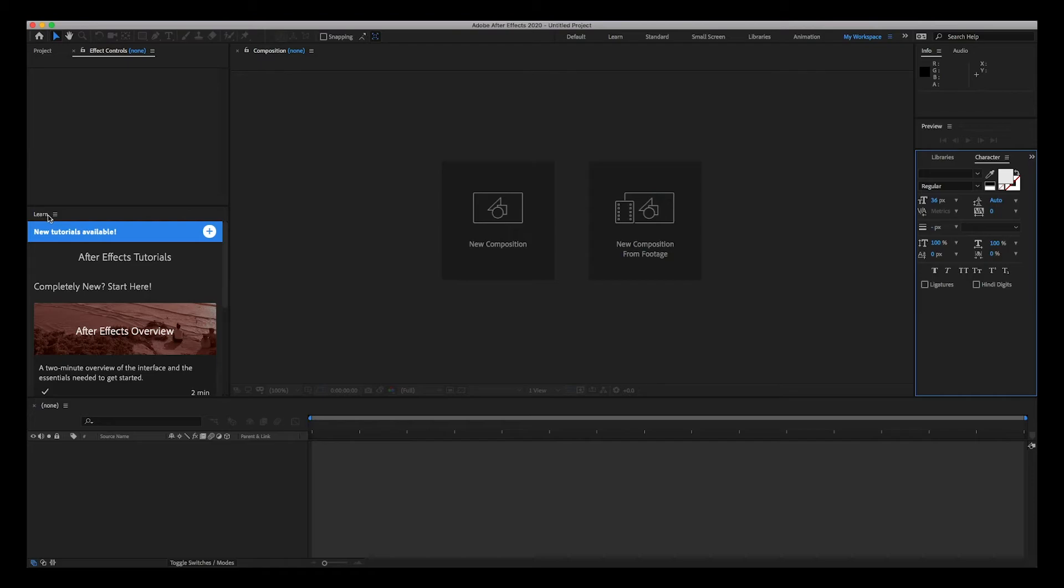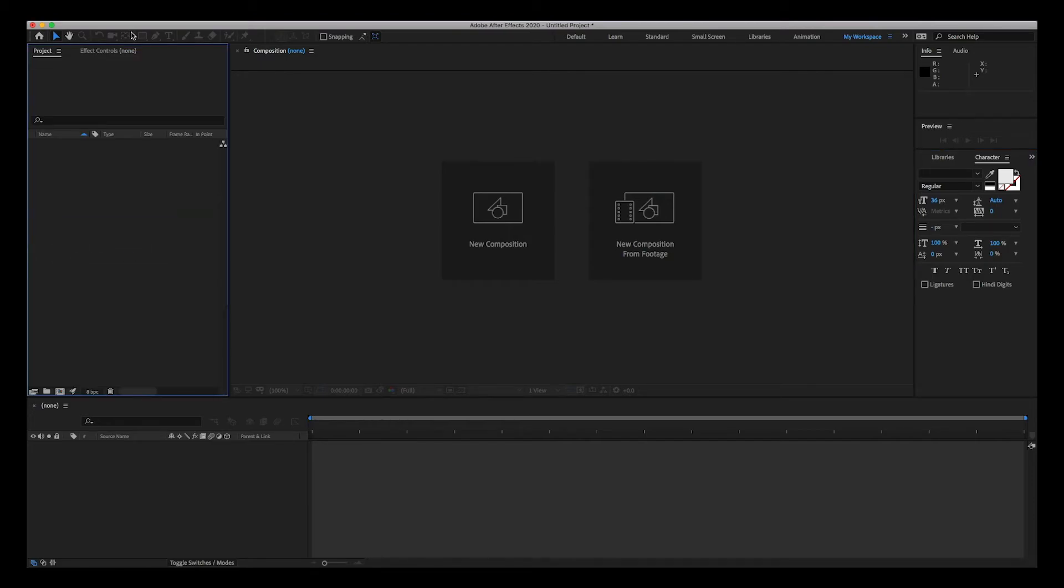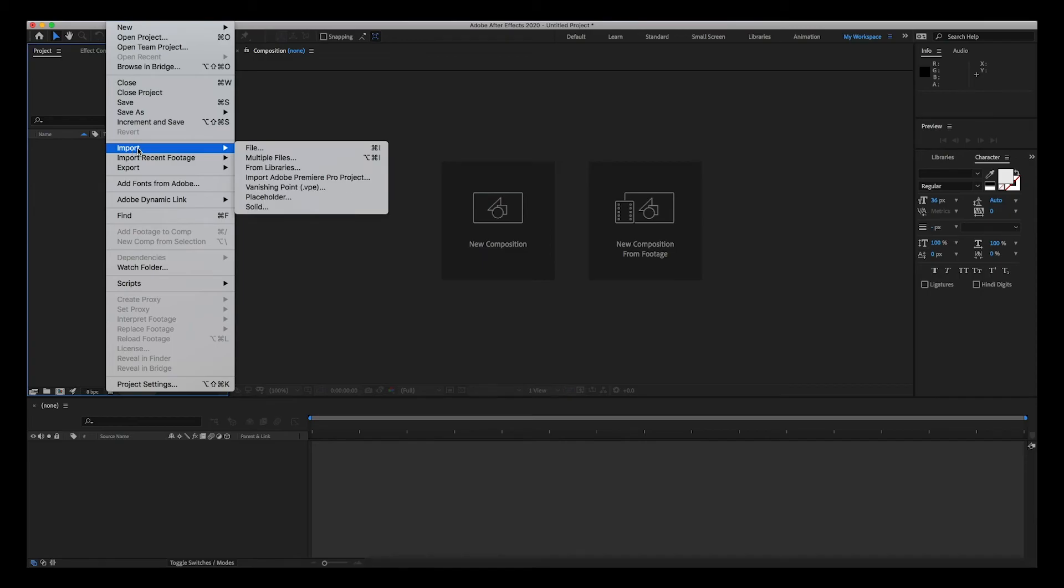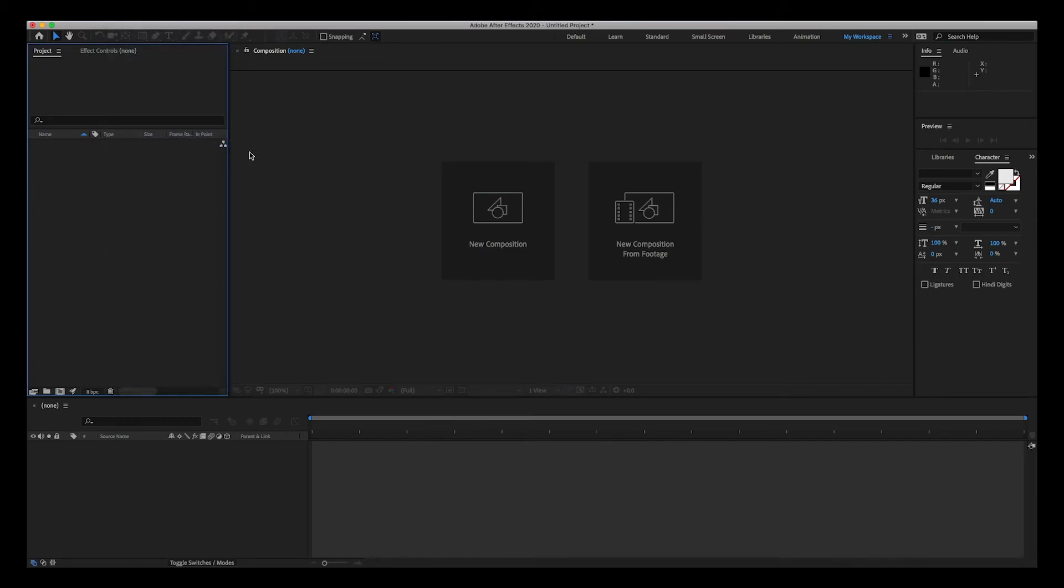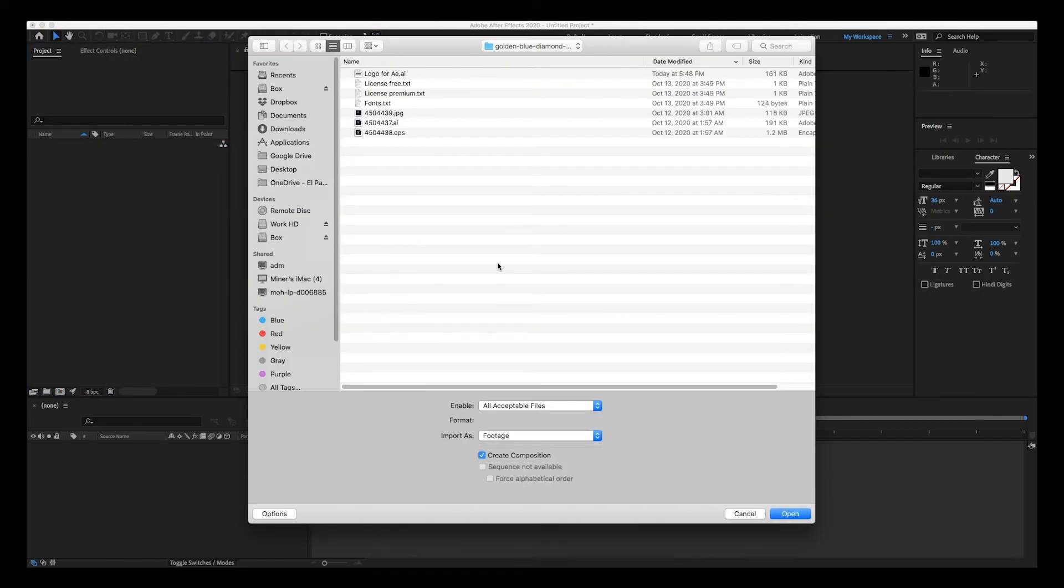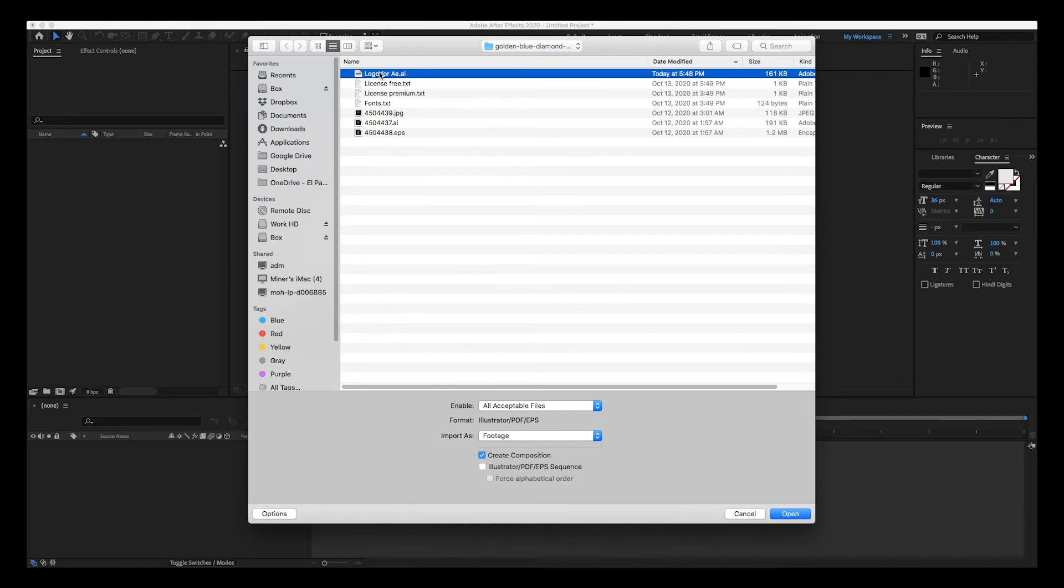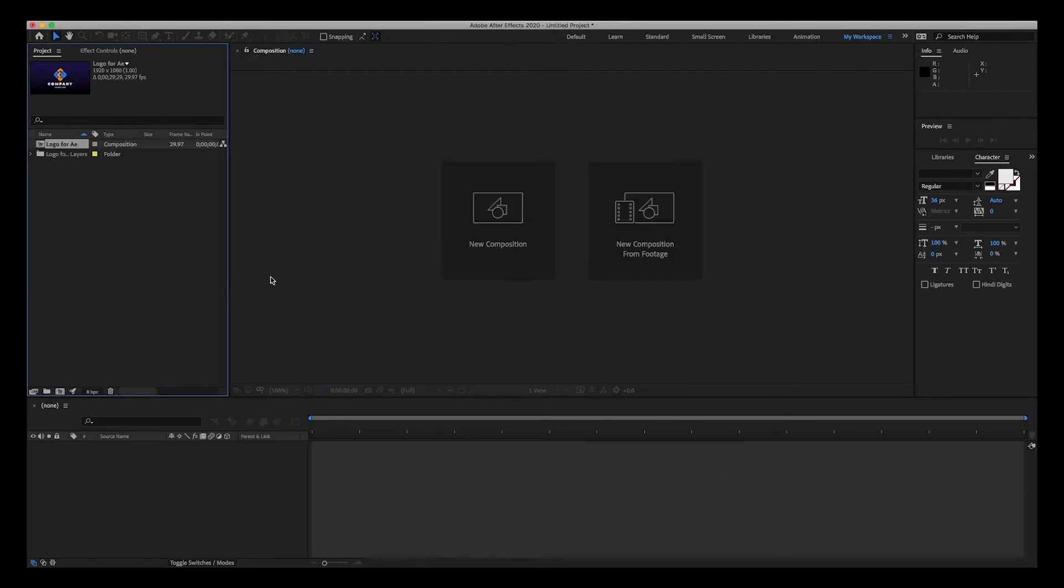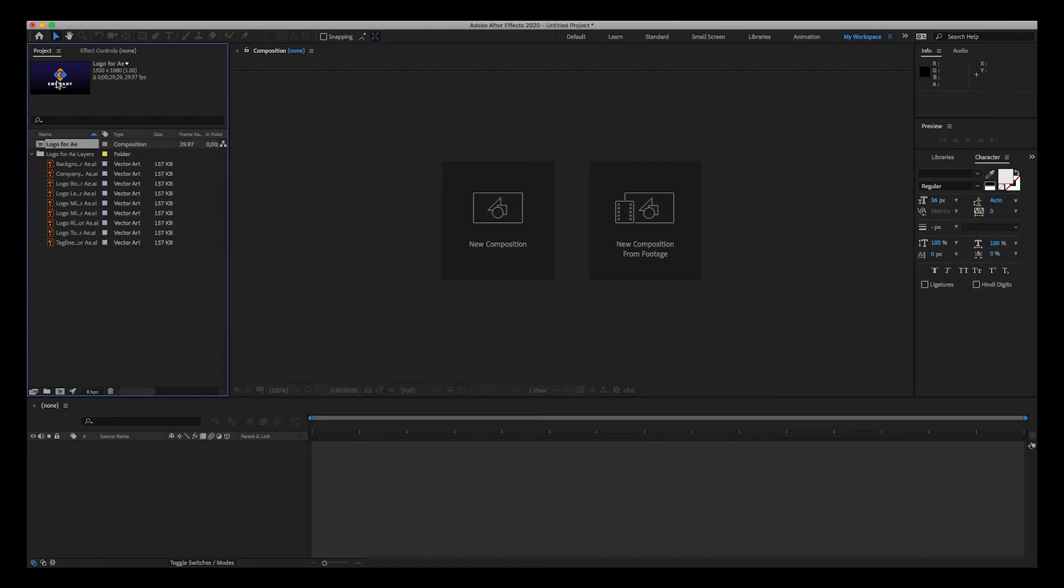So having done that, I'm going to take this off. I'm going to go ahead and close this. Let's import a file. Import file, and I'm going to import a logo that I have in Illustrator. I'm going to click on Composition, create composition, and open. All of my layers from my Illustrator file are here and I've created a composition.